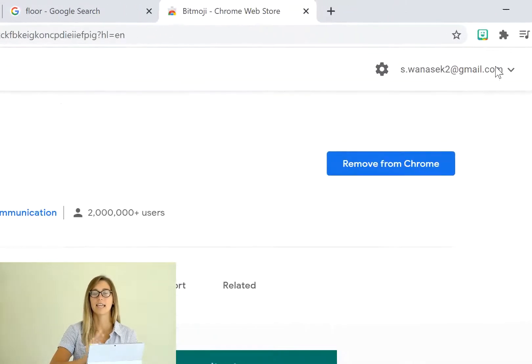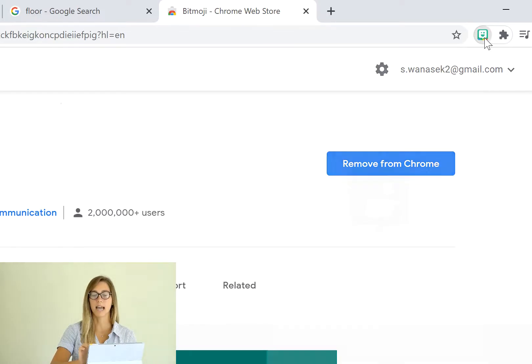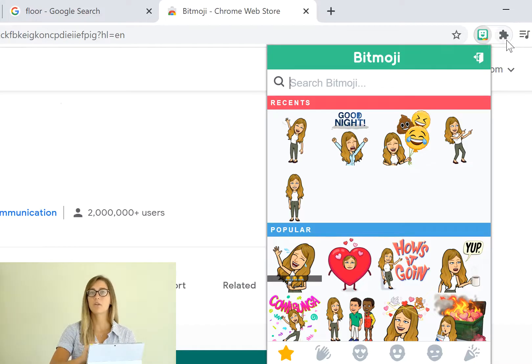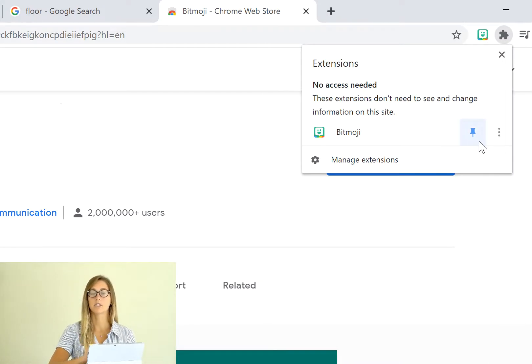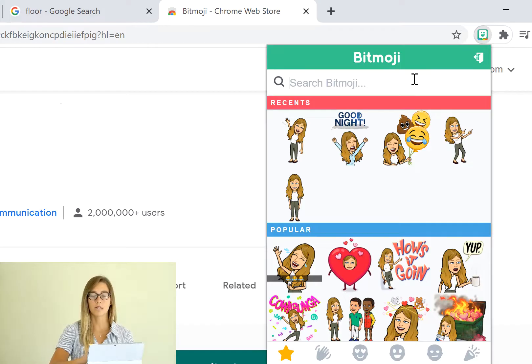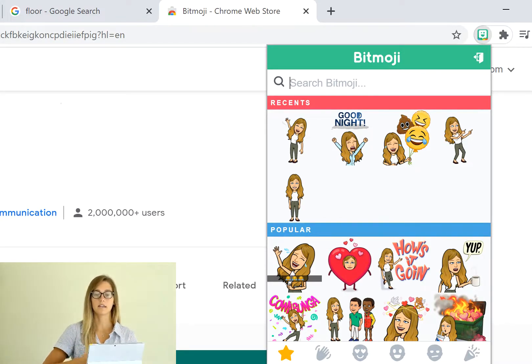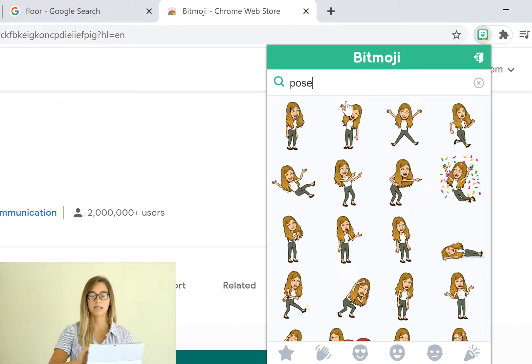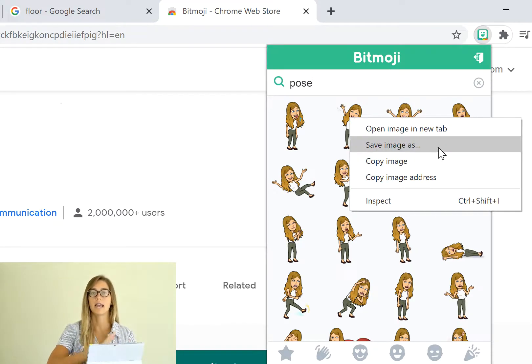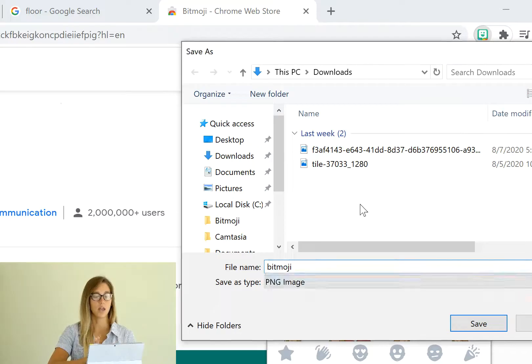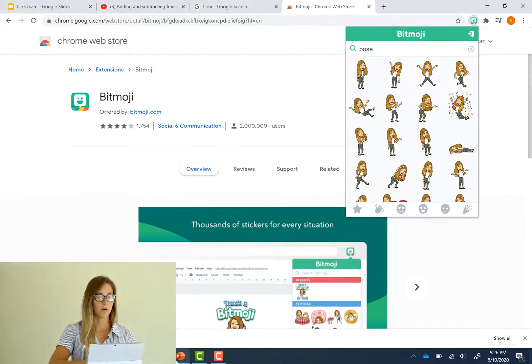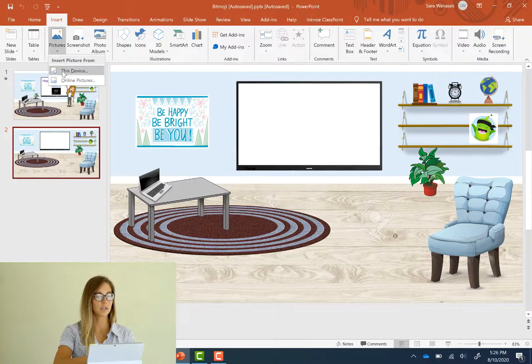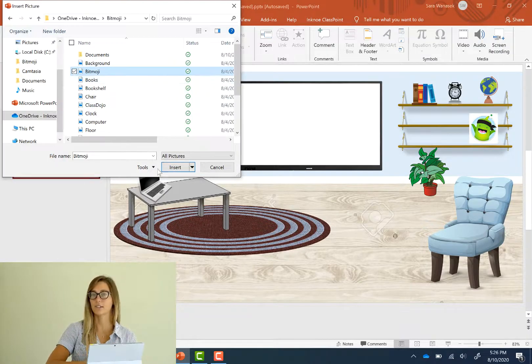And once that's done at the top tab you can click the Bitmoji icon extension. If you don't have it up there just click the little puzzle piece and make sure it's pinned to your toolbar. So we can click this and we need to find one to add into our slide. So to find good full body Bitmojis we can just type in pose and then we'll just need to right click to copy our image and save it onto our desktop. So just like before when we go back into PowerPoint we can go pictures and find your Bitmoji and then add it into your slide.